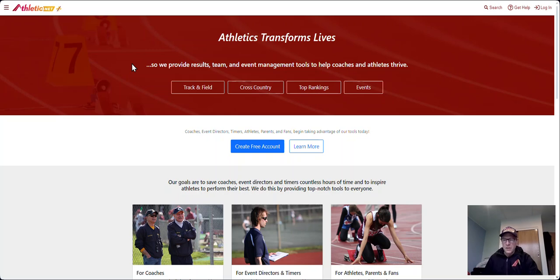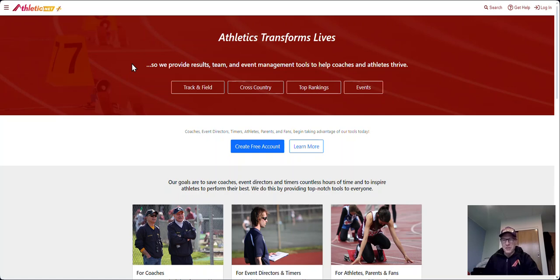Hello everyone. Today we're going to show you how to create an account in AthleticNet. The process is reasonably simple but there are a couple of tricky steps, so just pay attention and we'll lead you through this process quite quickly.